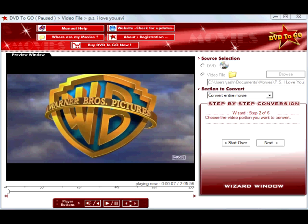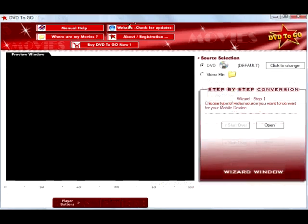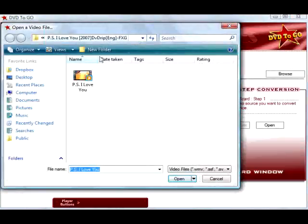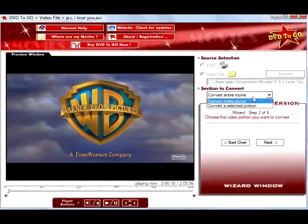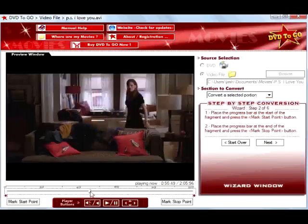DVD2Go is a quick and easy way to convert DVDs and video files to the Windows Mobile format. This desktop application also includes a true real-time full player preview.